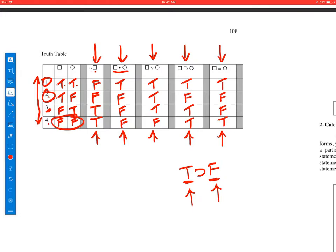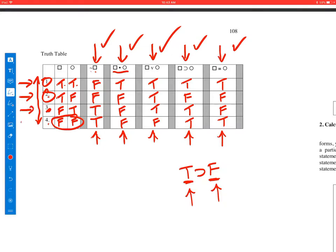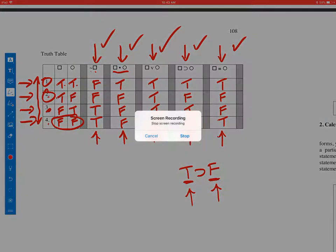Those are the truth values for the different statement kinds: negation, conjunction, disjunction, conditional, and biconditional, for the different interpretations — the first being where they're both true, the second where the first is true and the second is false, vice versa, or the case of false-false. I hope that helps you, and talk to you tomorrow.